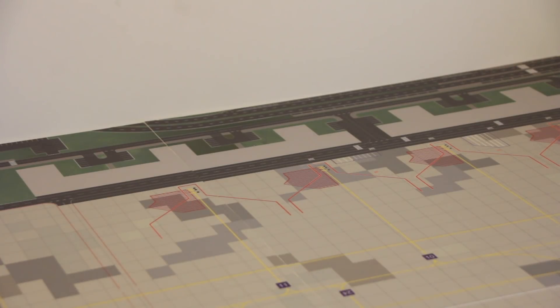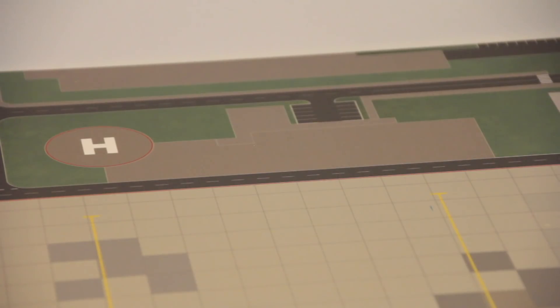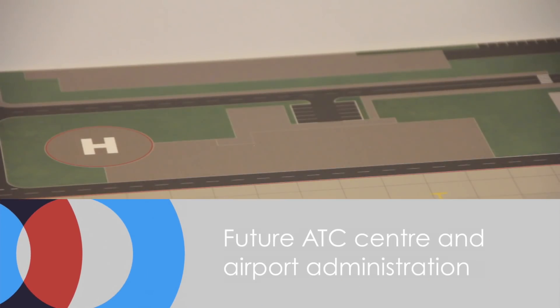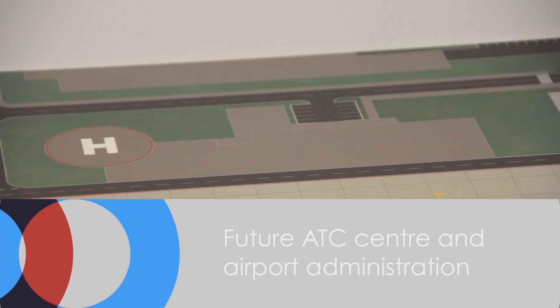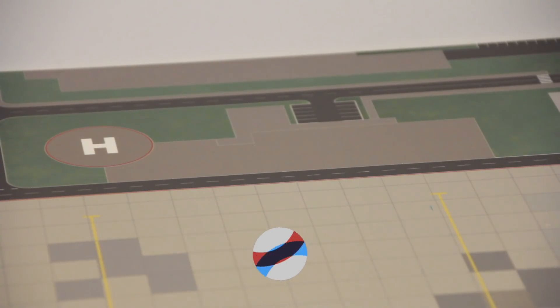Then a bit further along the apron we have this little area where I probably also would try to make a little custom building, probably something for the ATC where the tower could be, stuff like that.